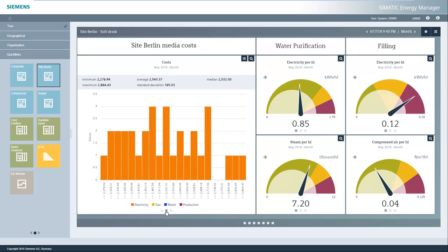In the histogram, you can directly read the maximum, minimum and mean values. You can also see the distribution of the values here.